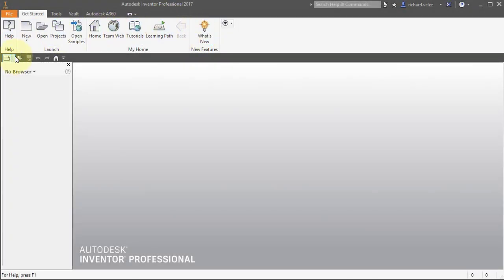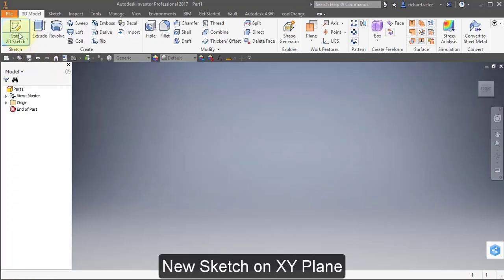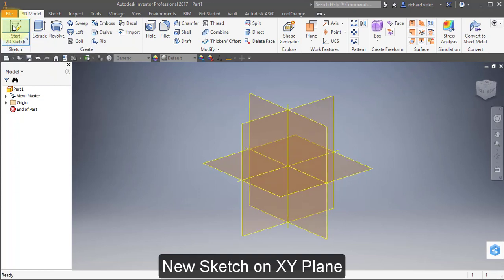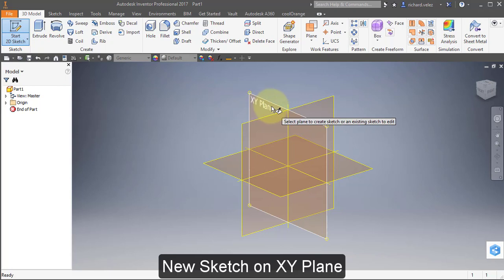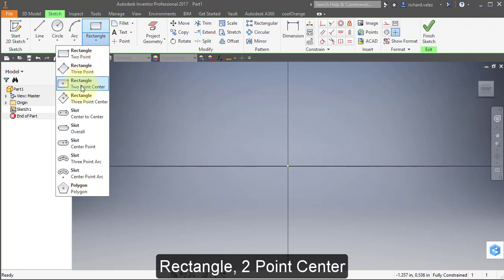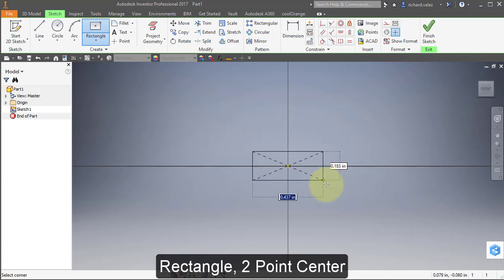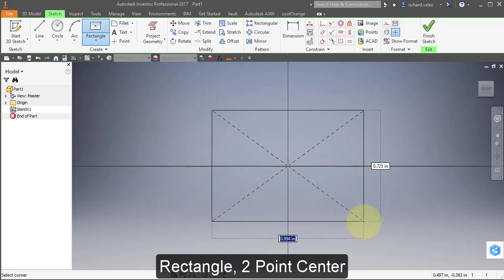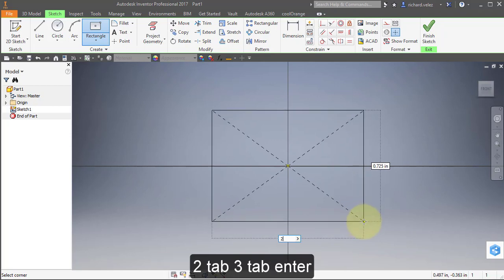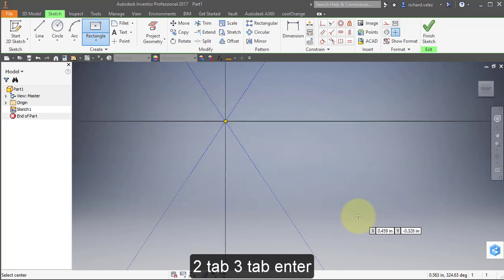Start by going to New Part and a New Sketch on the XY plane. Select Rectangle, a two-point center rectangle. Select the origin and enter 2, tab 3, tab Enter. Zoom out.